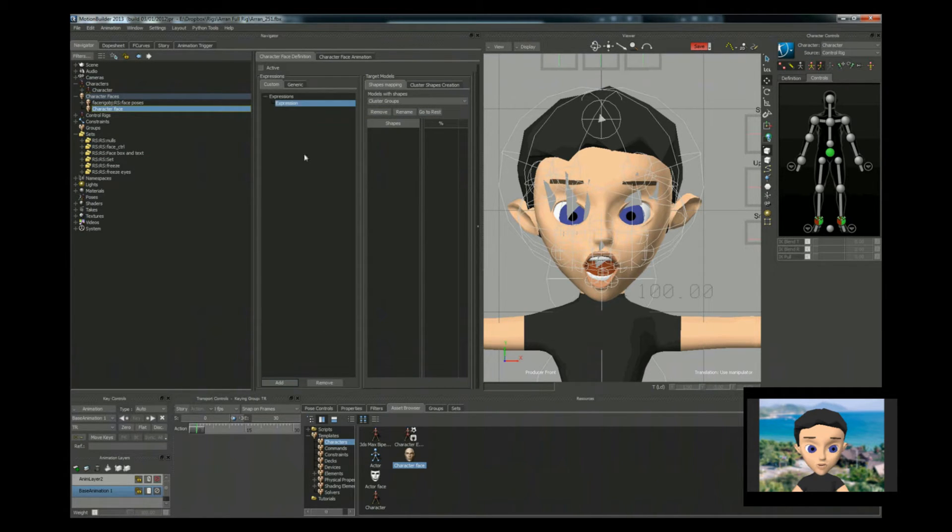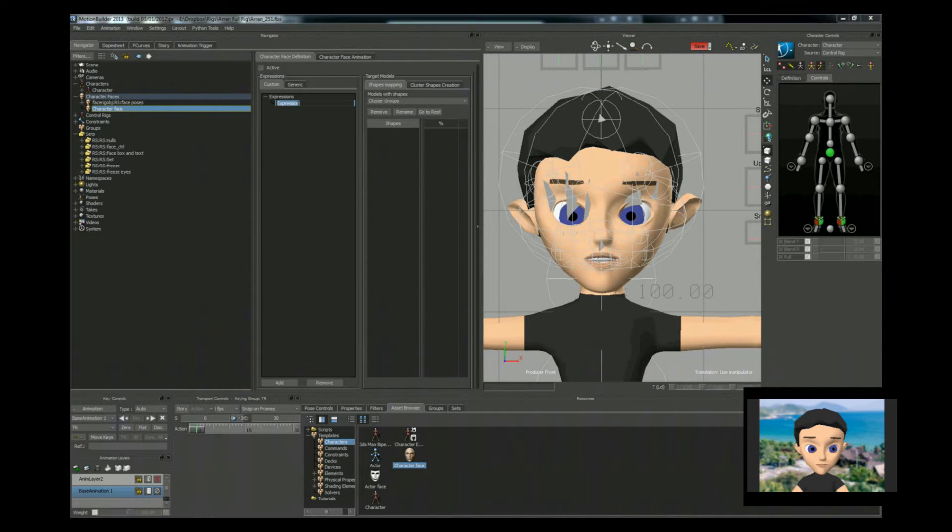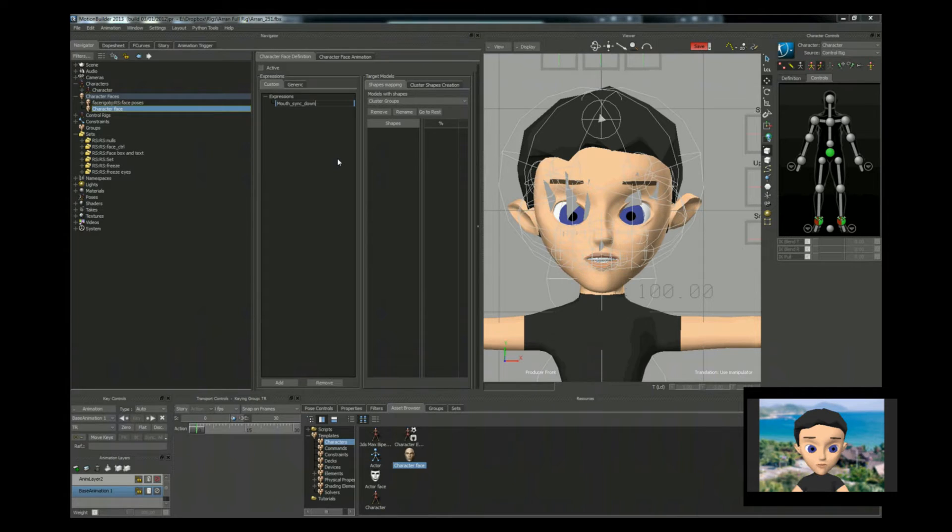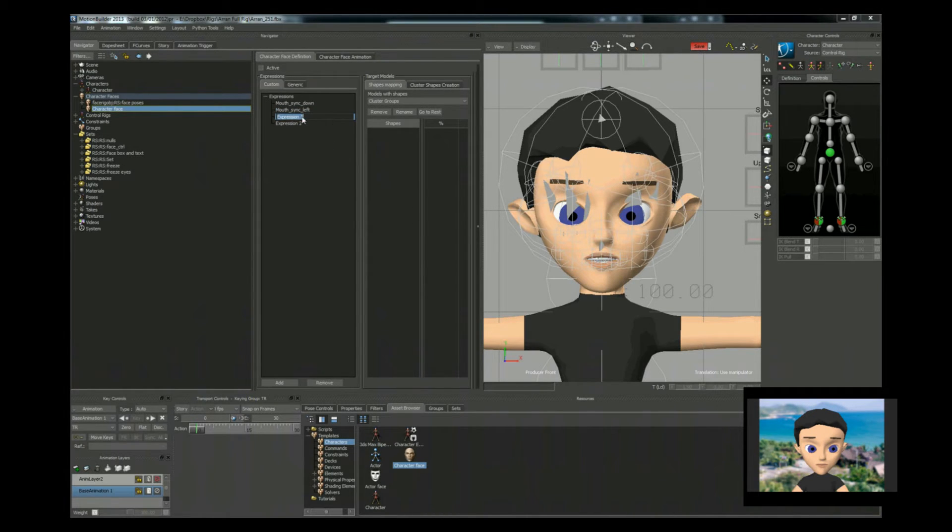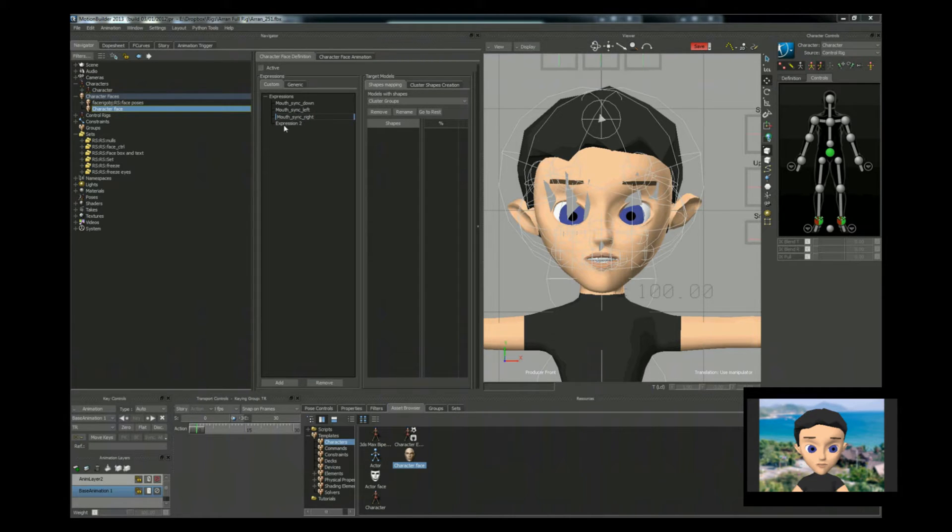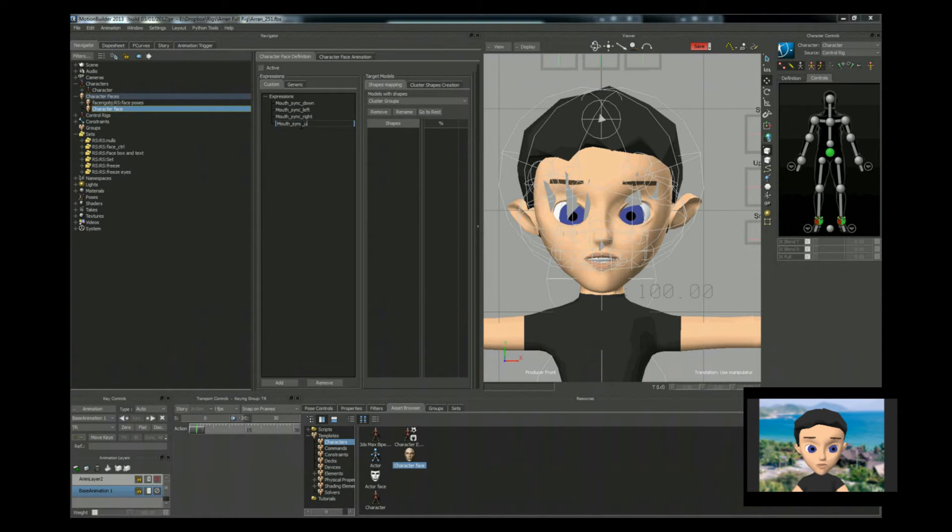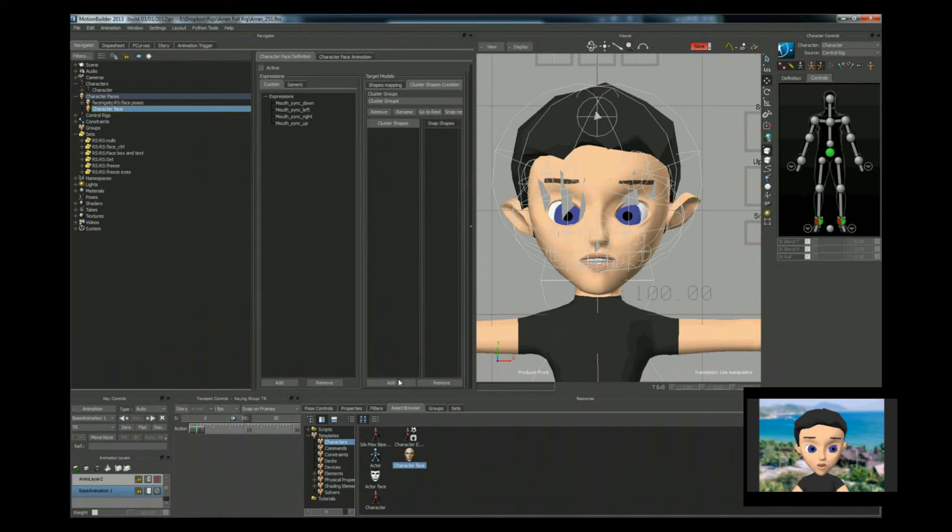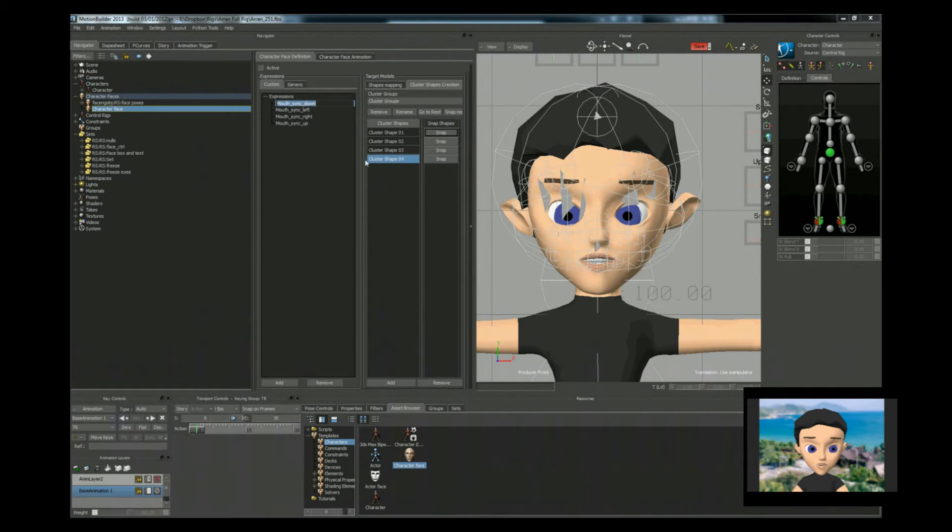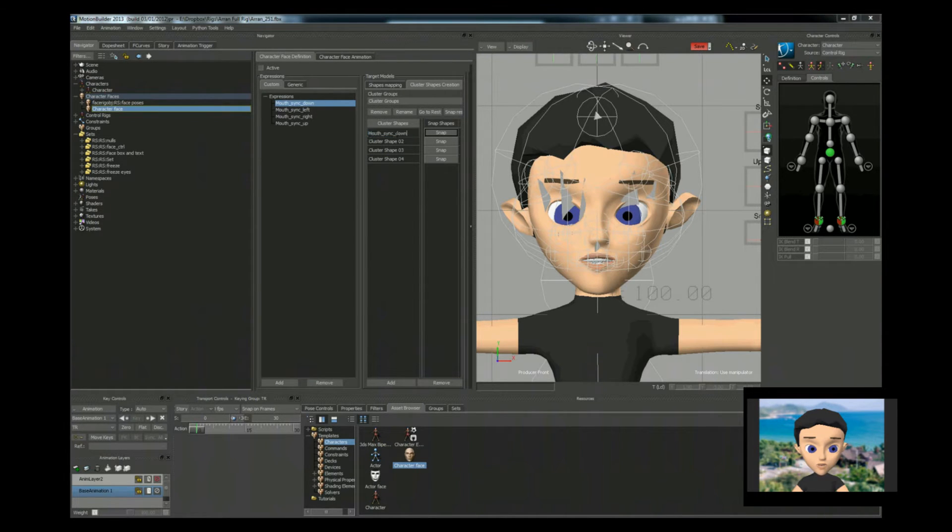So we come here. We go add a new expression. Call that mouth sync down. Left. Left. Right. And up. Next we're going to cluster shape creations. And we're going to add four new clusters.